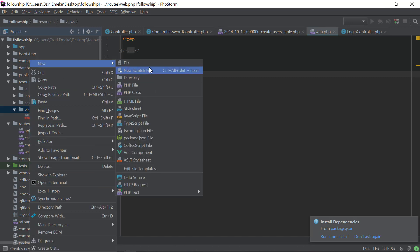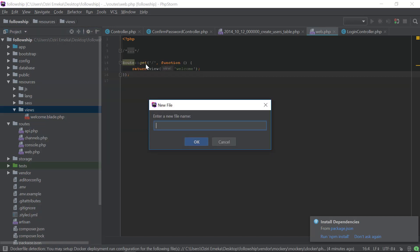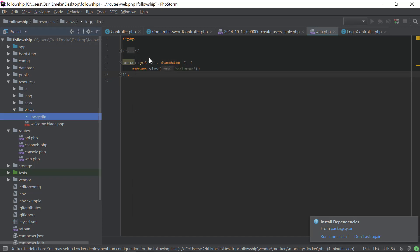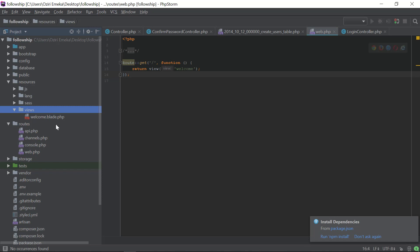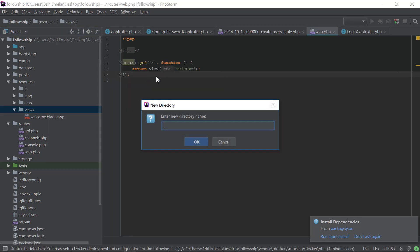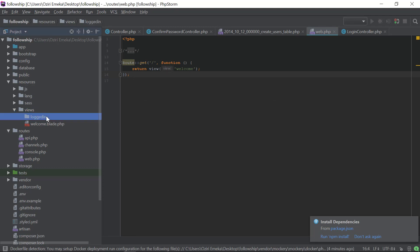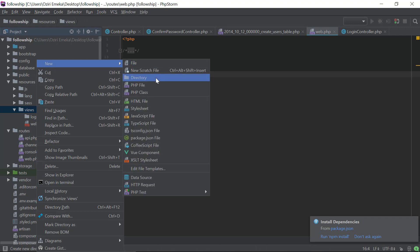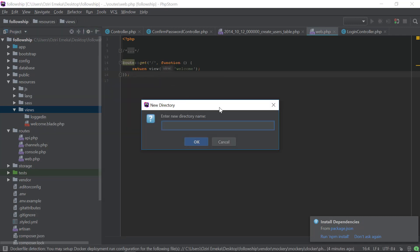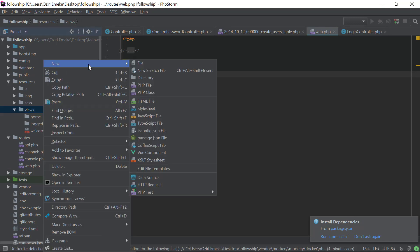I'm going to make a folder and a file in it. I'll make the first folder called 'logged-in'. Then I'm going to create another folder called 'home', and then a folder called 'layout'.